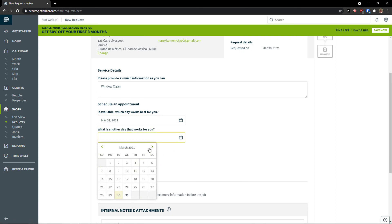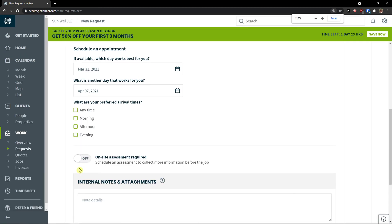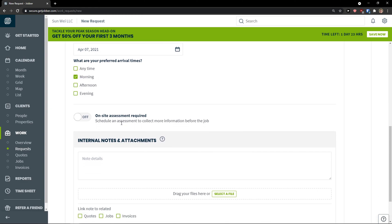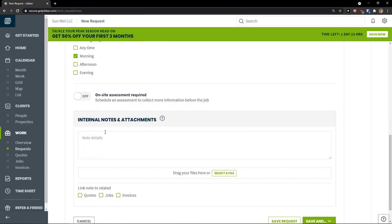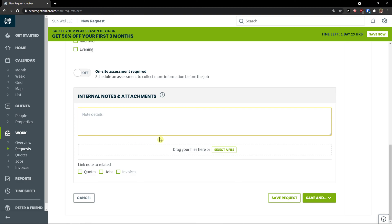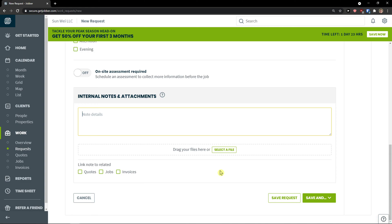What are your preferred arrival times? Let's choose anytime. Or like in the morning. And internal notes and attachments. I will just edit. And then select the file. And when you got it and when you fill the whole request, you go to bottom right. Save and end.